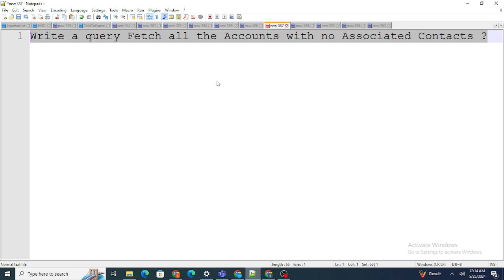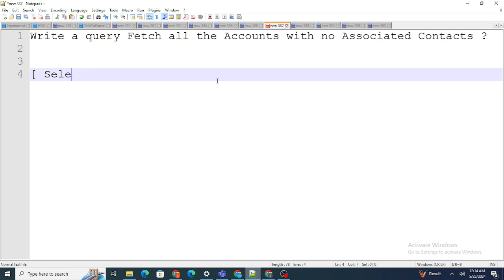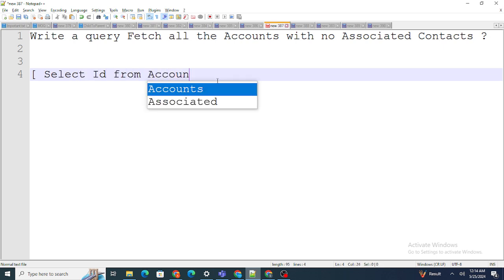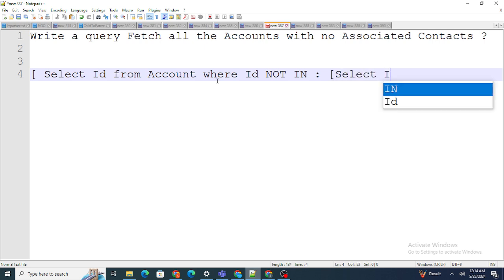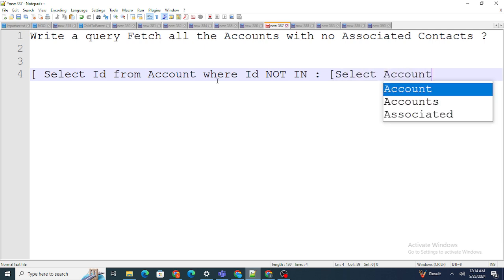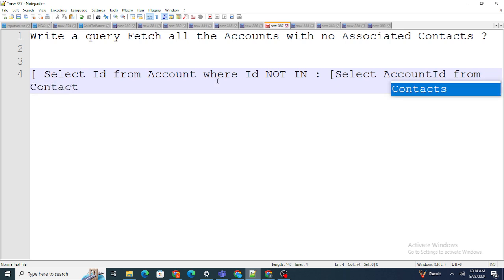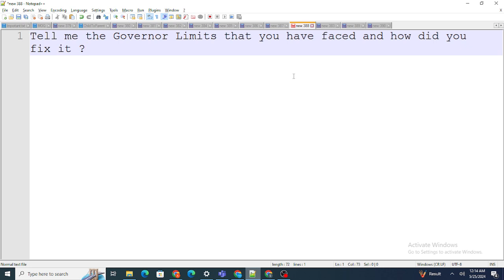The next question: write a query to fetch all accounts with no associated contacts. I wrote: SELECT Id FROM Account WHERE Id NOT IN (SELECT AccountId FROM Contact). With this query you get all accounts that have no contact at all.